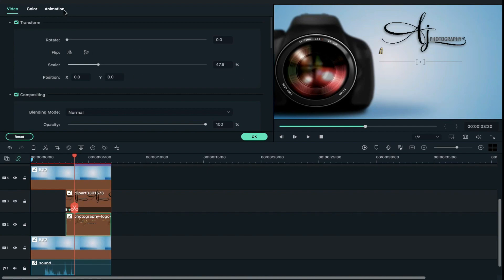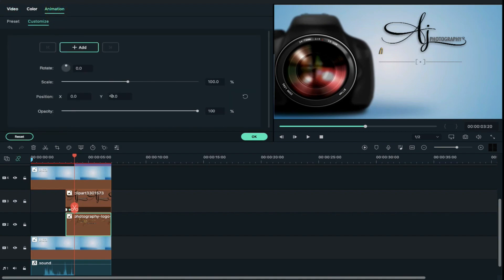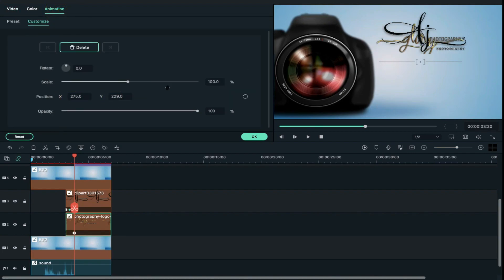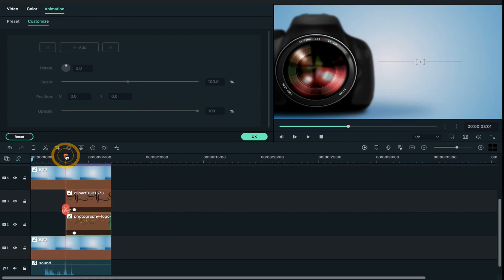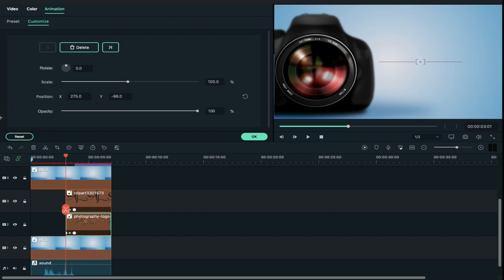Go to animation and adjust logo X axis position and Y axis position accordingly. After that, take the playhead at the starting point of your logo and place keyframe here and change Y axis position until your logo is fully vanished from screen.